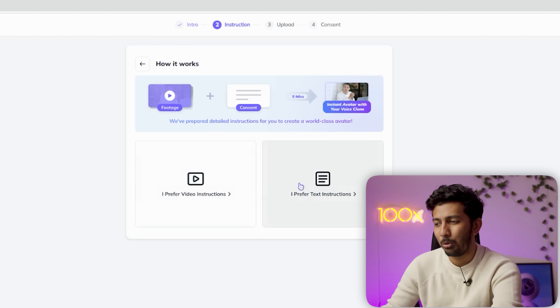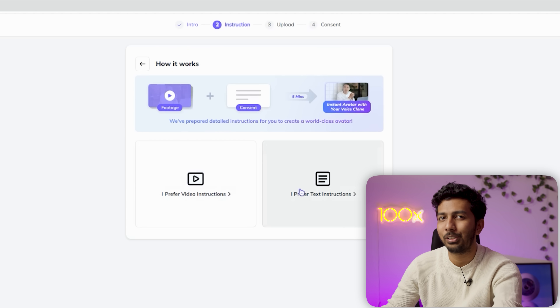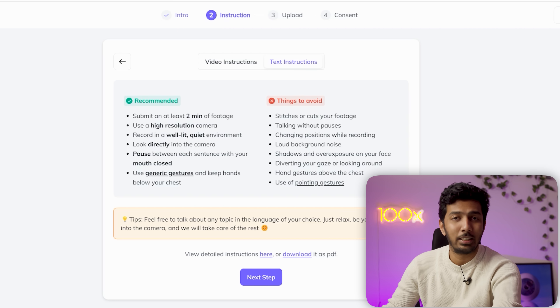You can either take text instructions or video instructions. I prefer text because it's like an instruction manual. The way this tool works is that it takes a two to five minute video footage of yourself and then processes it. It understands your gestures, your voice, stabilizes your background, understands your hand movements and facial expressions. Then it tries to create an AI replica of you so that whenever you enter a script or do a voiceover, it can emulate you.